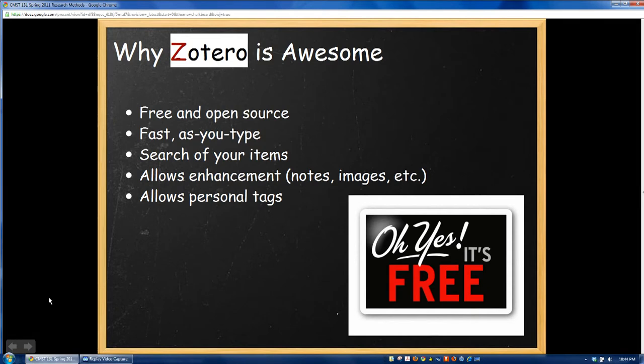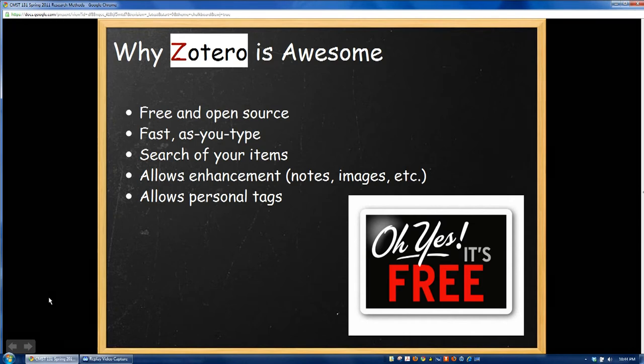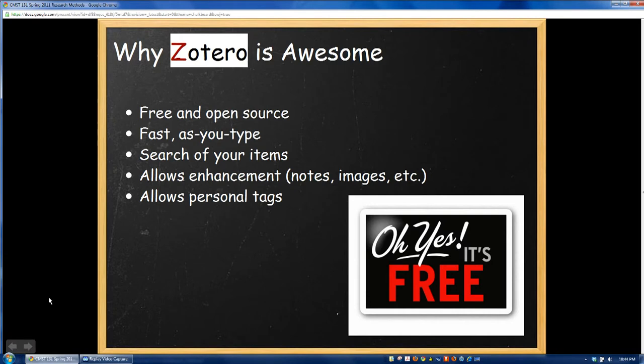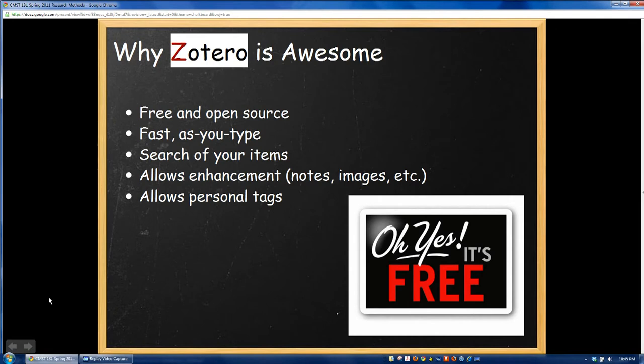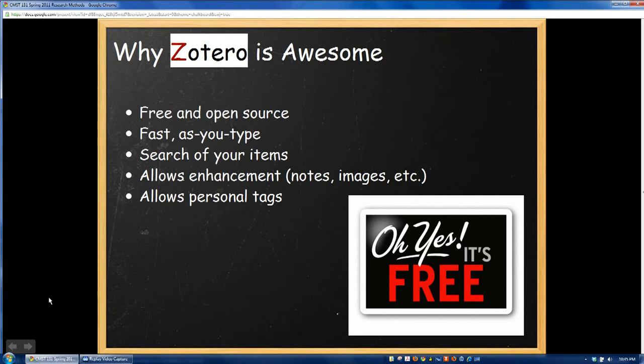It also allows you to search your items, which is something that was lacking in similar programs that would just dump things into large databases and make it difficult to find unless you had some sort of paper system to keep track of. It allows you to enhance your entries, so you can add notes, images, copies of PDF files and such, to the citations that you keep track of. And you can also include personal tags of your own to help you search for citations that may fall into a category. For example, if I was writing a speech on border technology, I may add a border technology tag to all my related sources so that I can find them easy down the road.